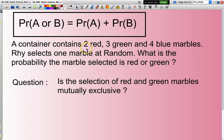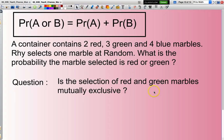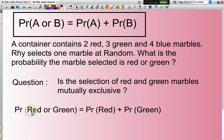A container contains two red, three green, and four blue marbles. Reese selects one marble at random. What is the probability the marble selected is red or green? The first question I ask myself: is the selection of red and green marbles mutually exclusive? Well, when I pick a marble, it's either going to be red or green — it's not going to be something in between. So yes, they are mutually exclusive. I can now say the probability of red or green equals the probability of selecting a red plus the probability of selecting a green.